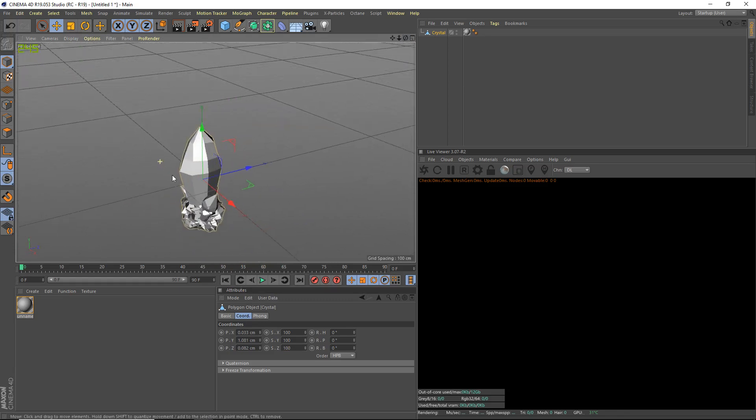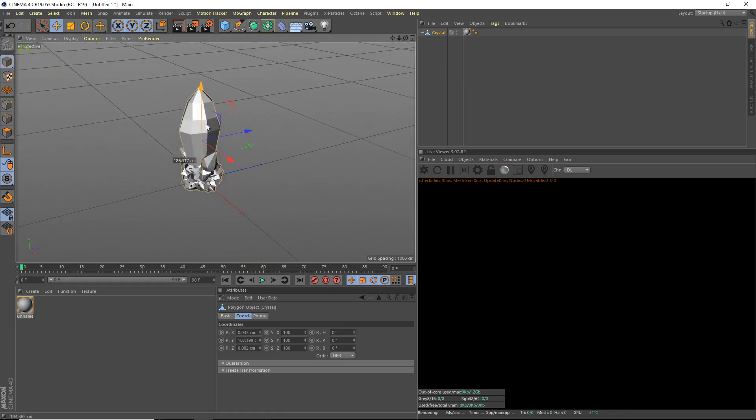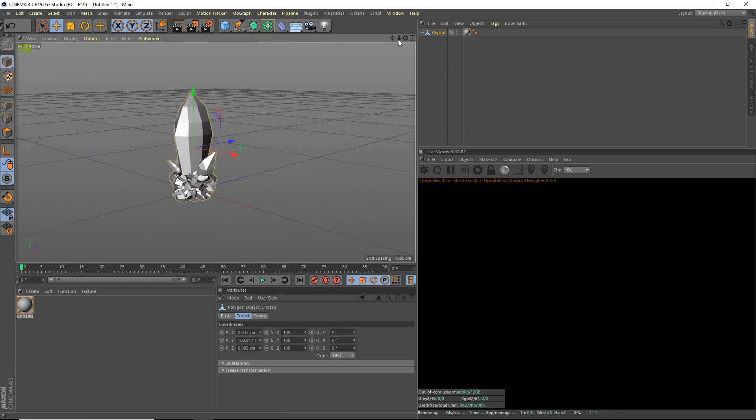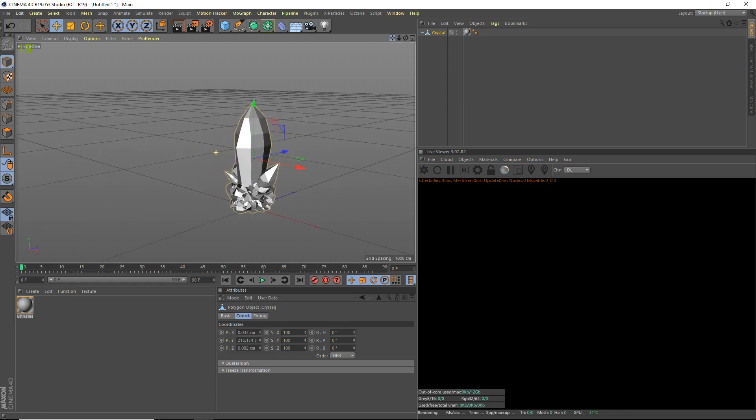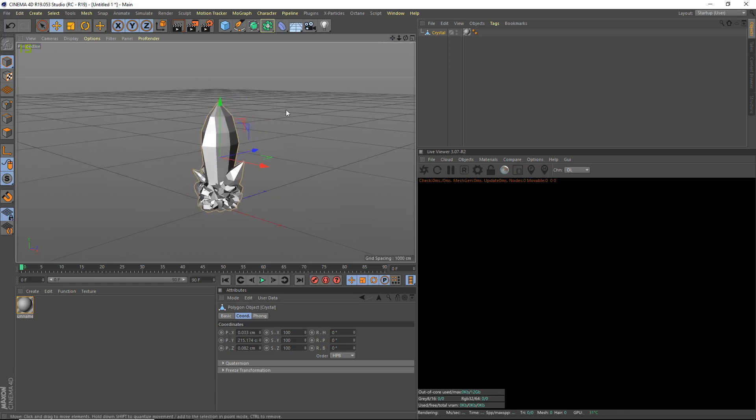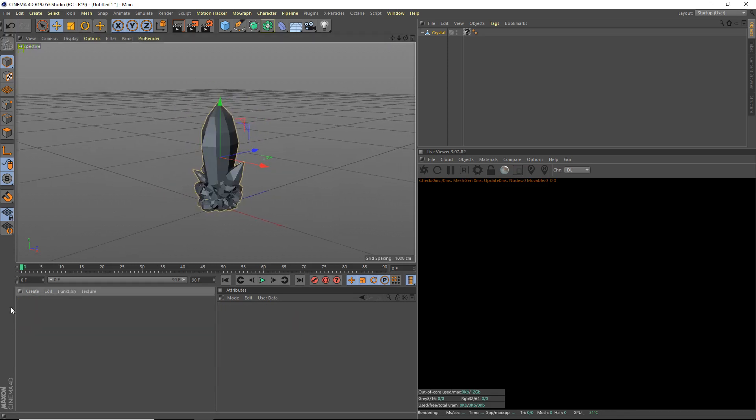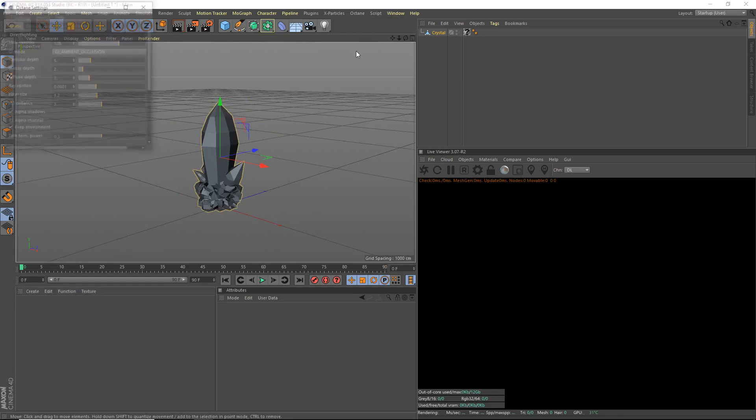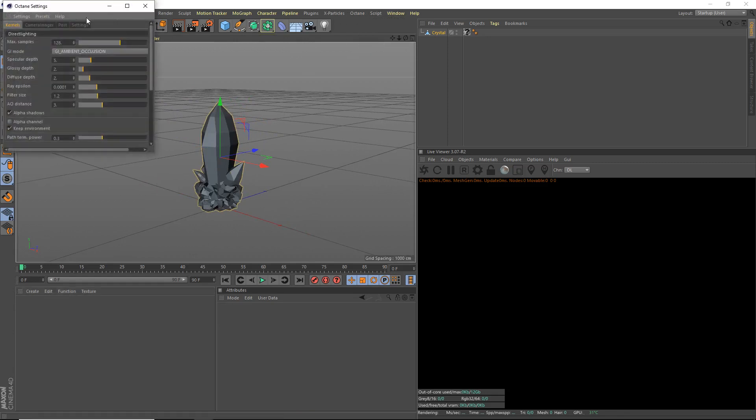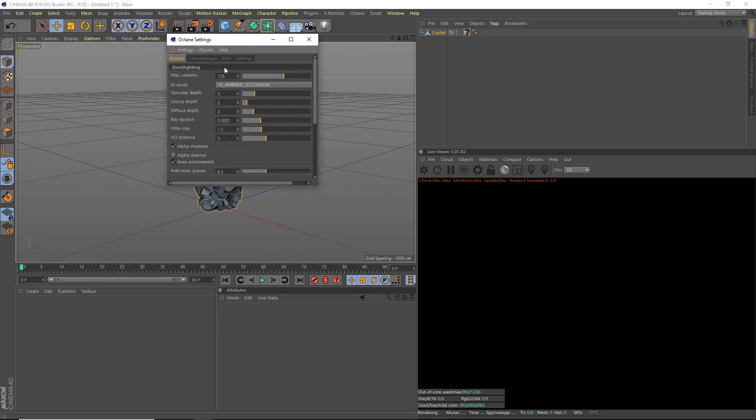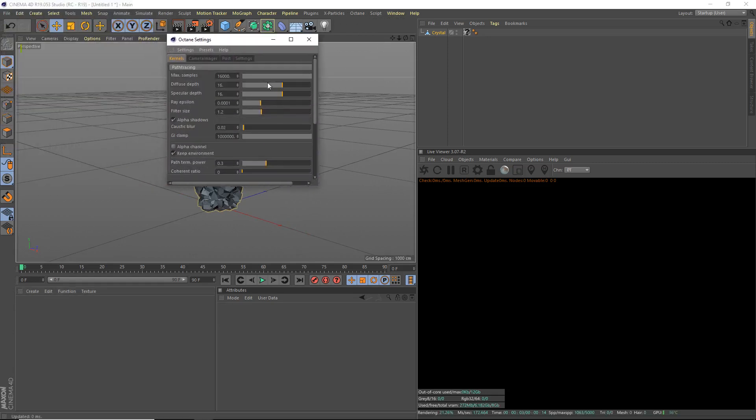You can find crystal models online for free. Just search free crystal model online. So we've got our crystal model. Now the next thing we're going to do, we're going to delete this default material. We're going to head up to our octane render settings.